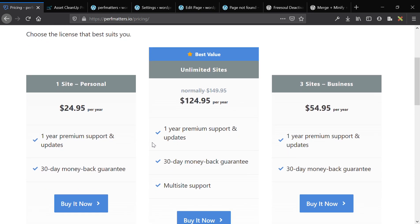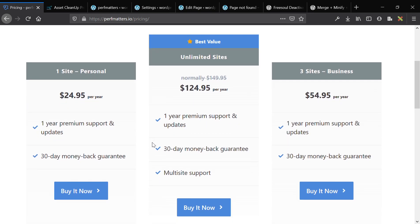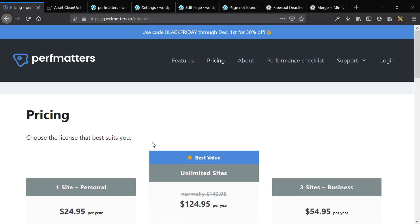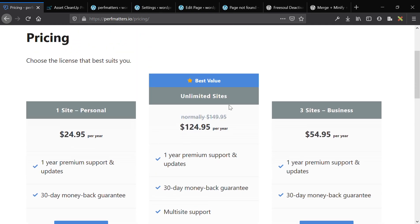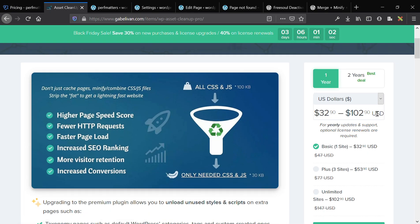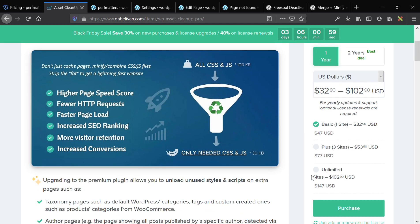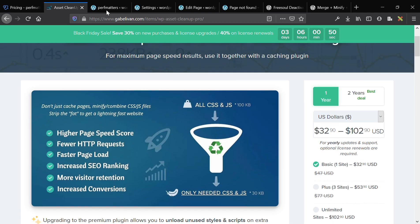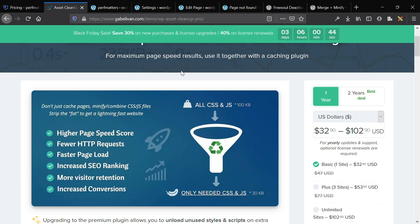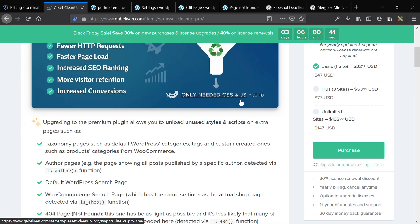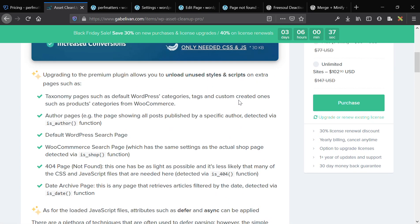PerfMatters comes in at $24 per year for a single site license, and a 15% discount is applied when you renew. For unlimited sites you get $124 per year. Going over to AssetCleanup, the same pricing would be $47 per year for a single site and $147 per year for a multi-site — so we're comparing $24 to $47 and $124 to $147.